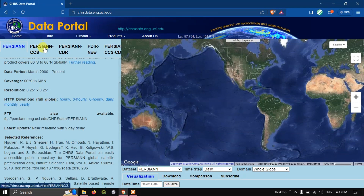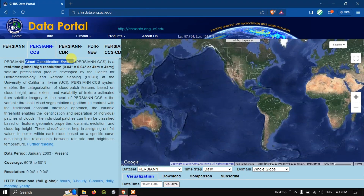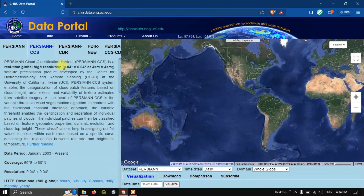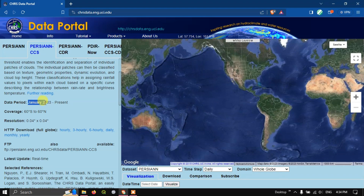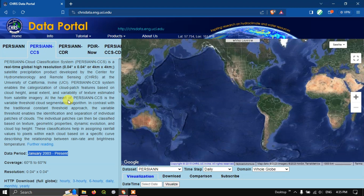Next is PERSIANN CCS, which stands for Cloud Classification System. It is a real-time global high-resolution dataset with a resolution of 4 by 4 kilometers. It is available from January 2003 to present, at hourly, 3-hourly, 6-hourly, daily, monthly, and yearly intervals. This data has been prepared using a variable threshold cloud segmentation algorithm.